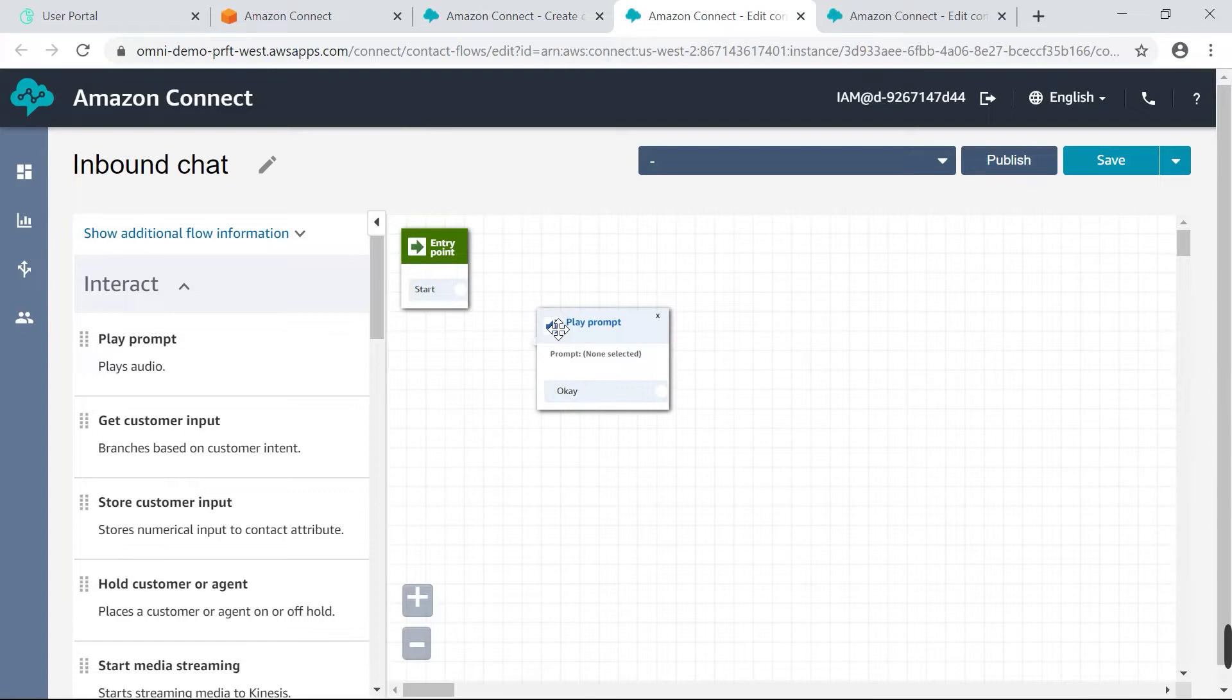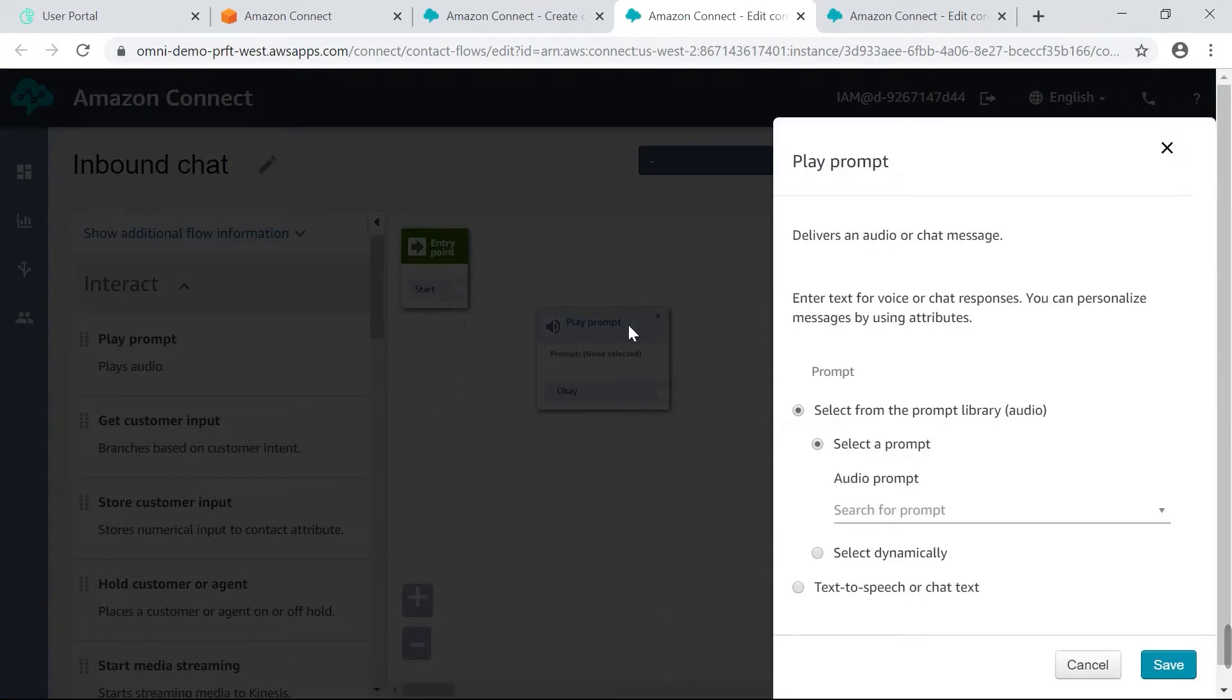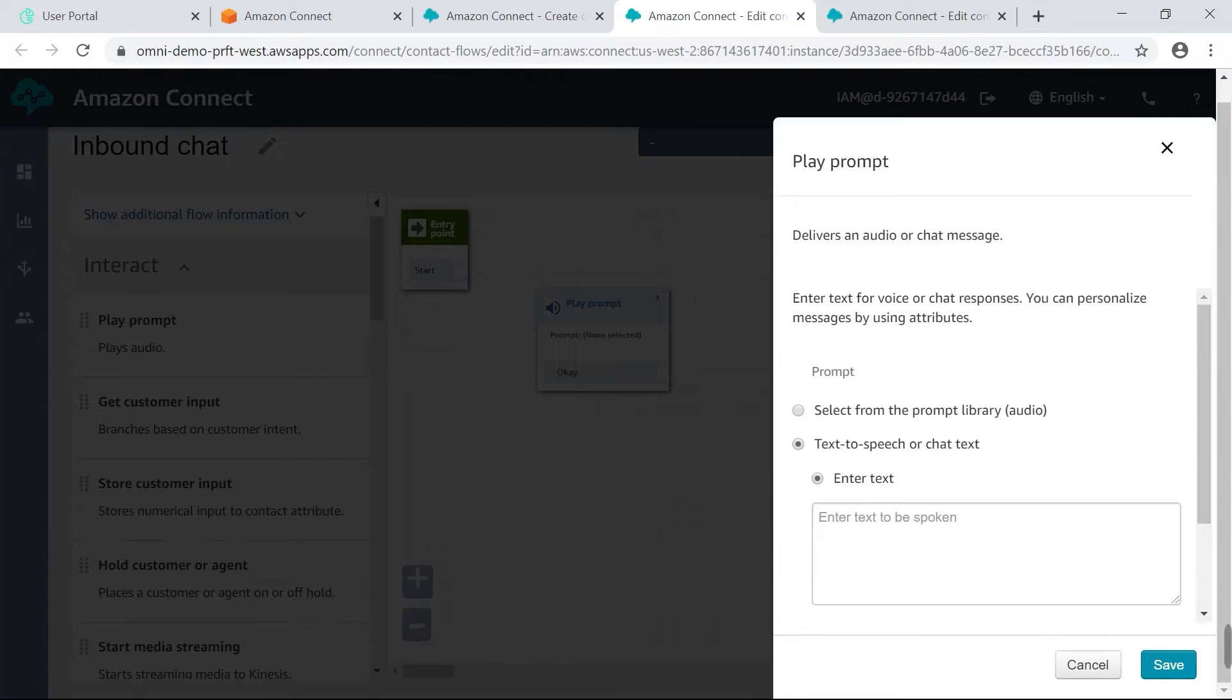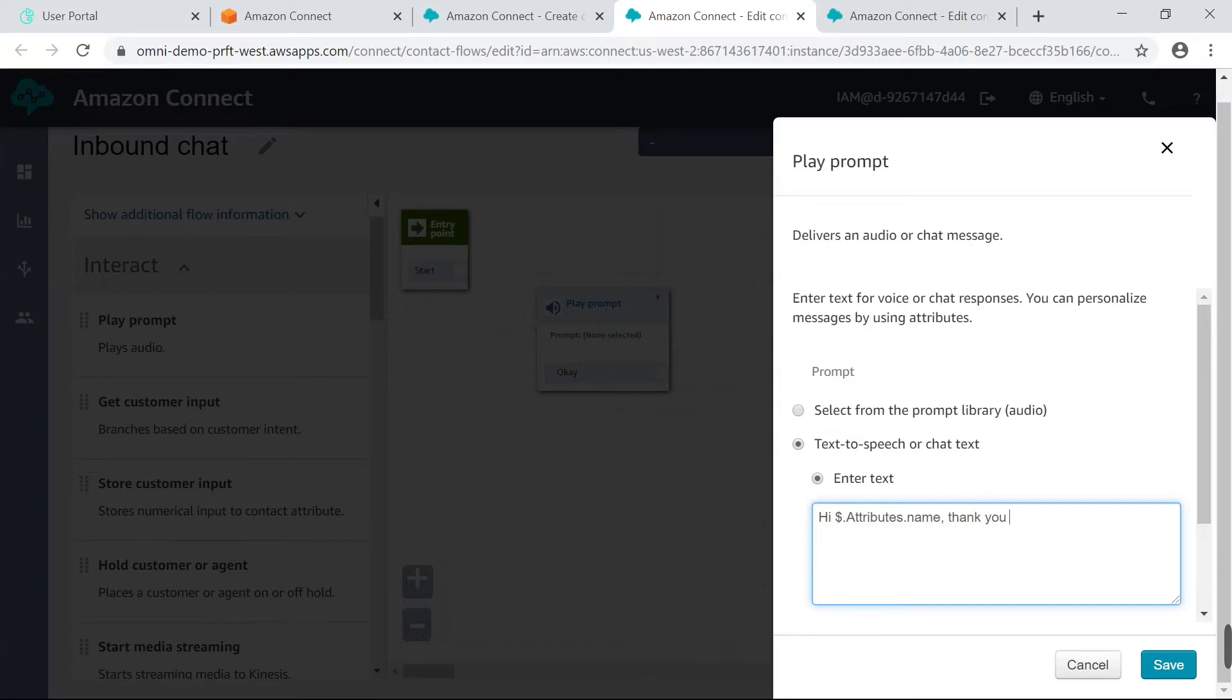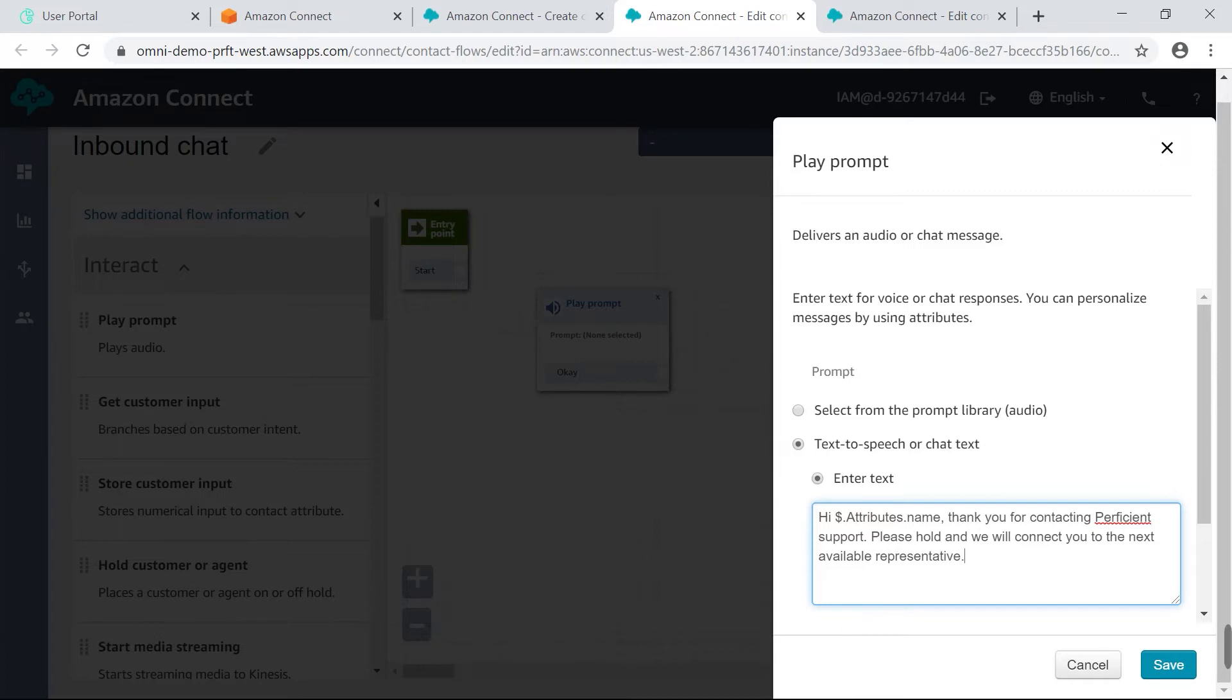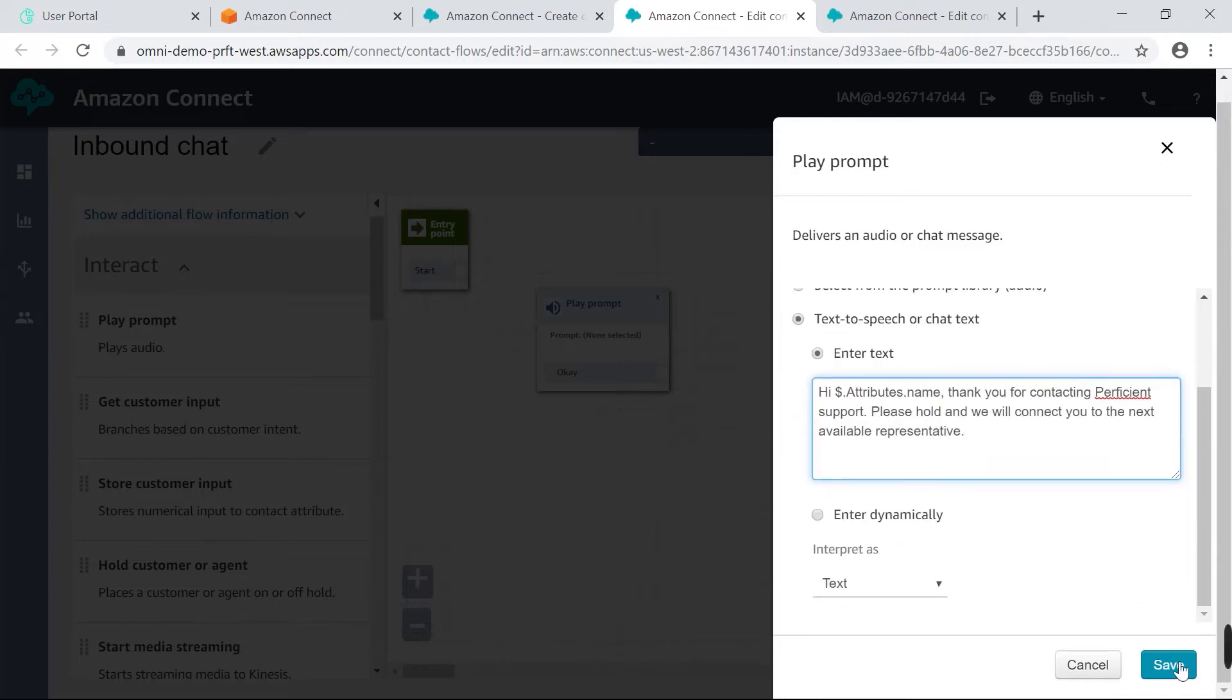And I'm doing this so that I can add a greeting. So the message that I'm going to write in this box is going to appear when a customer begins a chat on our website. So let's click text to speech just like you would if you are filling out a voice greeting. And I'm going to type in hi $.attributes.name. Thank you for contacting proficient support. Please hold and we will connect you to the next available representative. So this is my message and you'll notice that I put in $.attributes.name. So I did that so that I could test out using a customer's name in the test console. So I'm going to go ahead and save that.